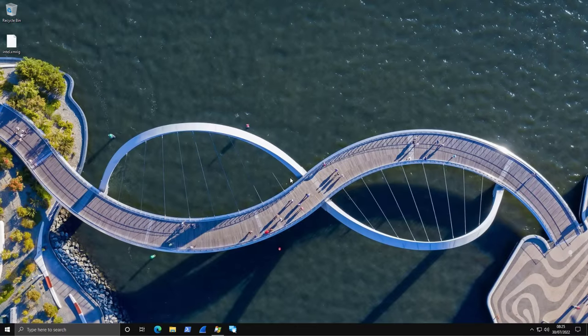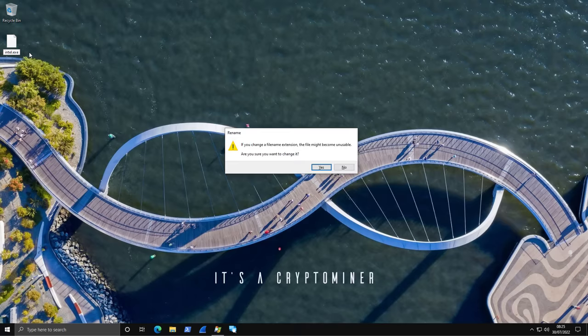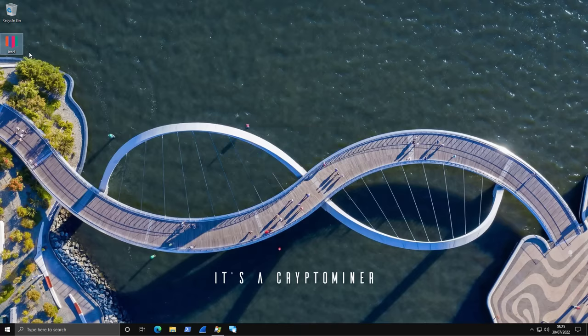Now, to kick things off and make this a really interesting video, we have a wonderful volunteer on the desktop. It's called intel.xmrig. The second part of the extension might give you an idea about what it does, but we're going to go ahead and run this file.